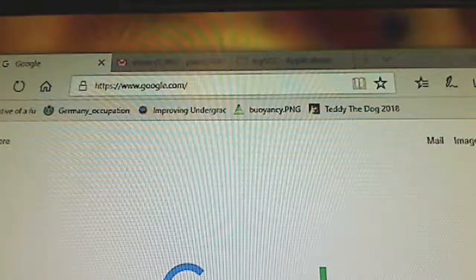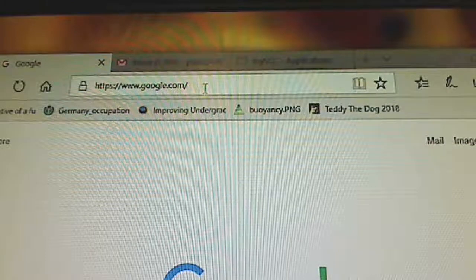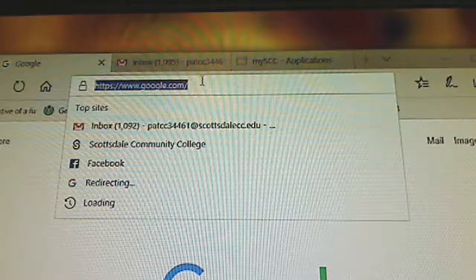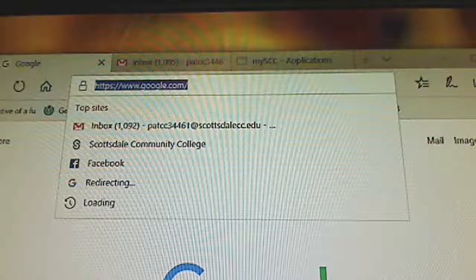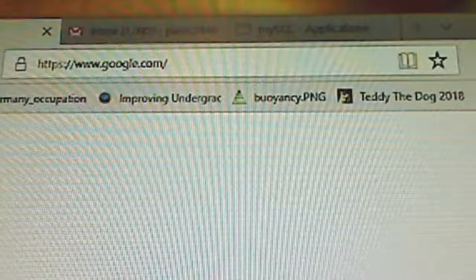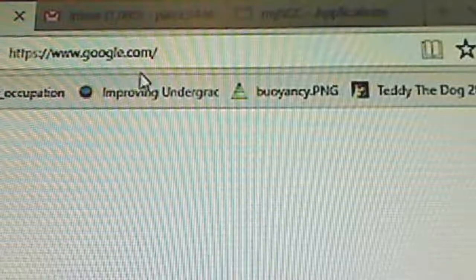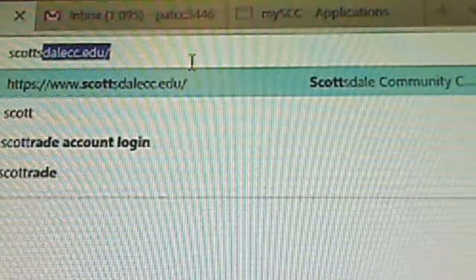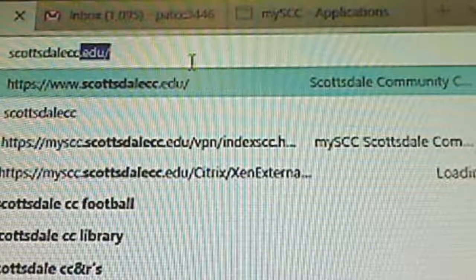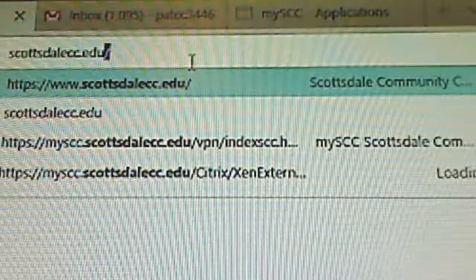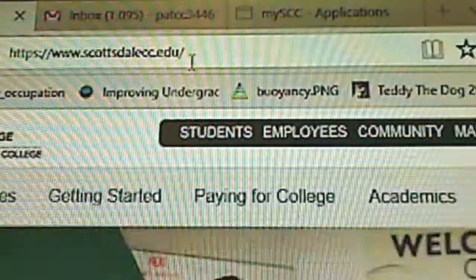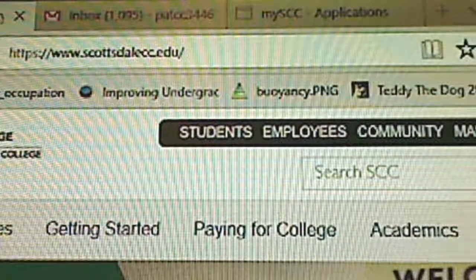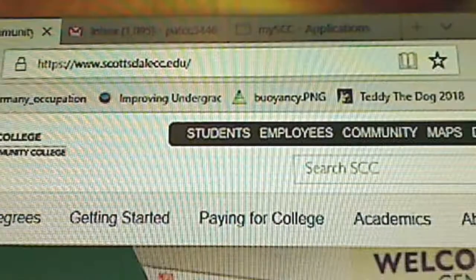So here I am at Google and I'm going to come up here and go to Scottsdale Community College's web page. I know I can see it right there, but that's not what I'm going to do. Let's zoom in just a little bit to show you what I'm typing in up here. I will be typing in scottsdale cc.edu. I don't have the best webcam in the world, so just bear with us.